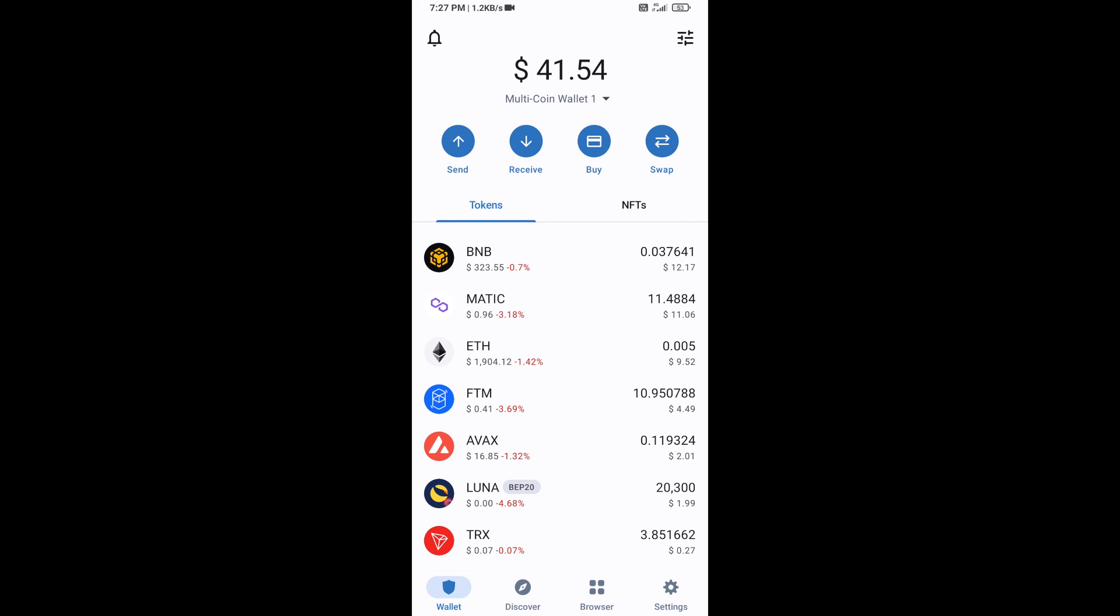Hello guys, today I'm going to share with you how to buy KEK token on Trust Wallet using Uniswap exchange.